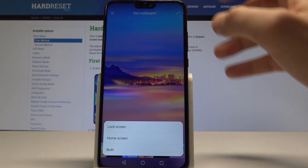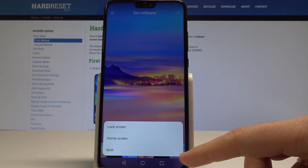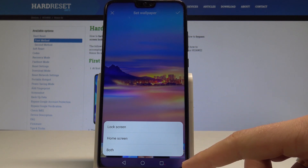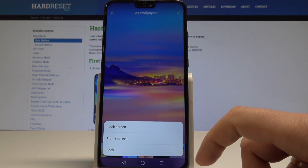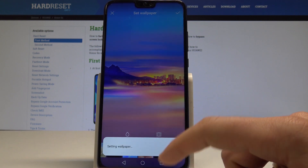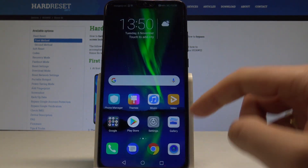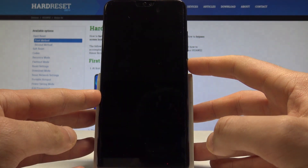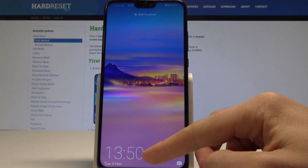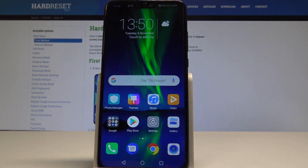You can set this wallpaper on your lock screen or on your home screen. You can also set it on both screens. In my case, let me use the lock screen. The device is setting the wallpaper, and as you can see, if you lock your device you will see the new wallpaper. That's it — everything went well. Thank you for watching, please subscribe to our channel and leave a thumbs up under the video.